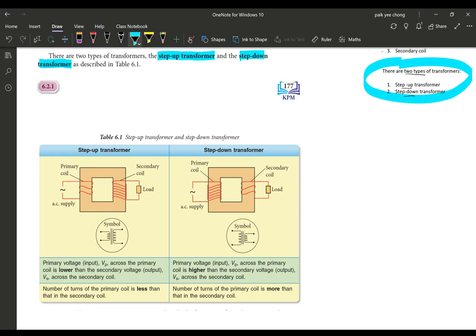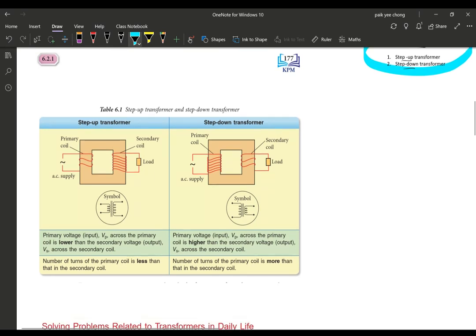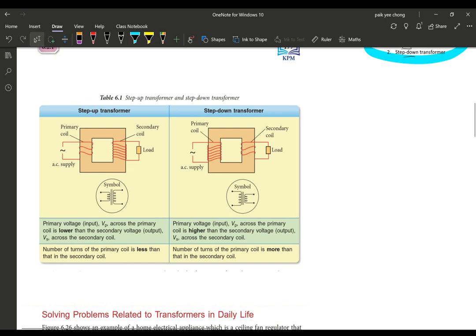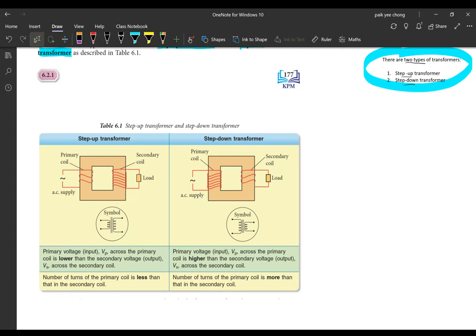Let's look at the diagram. For the step-up transformer, recall its function: the function of a step-up transformer is to increase the voltage of an alternating current — from a small voltage you convert it into a higher voltage. For the step-down transformer, it does the opposite: it decreases the voltage, meaning from a higher voltage you make it smaller.